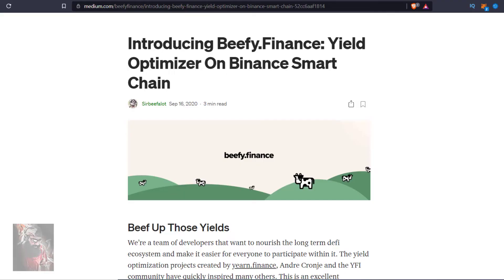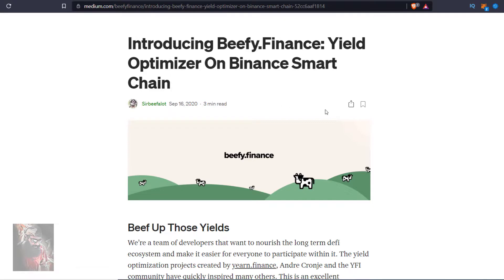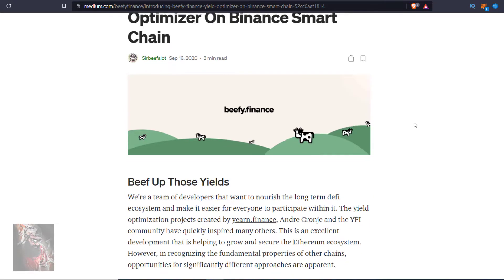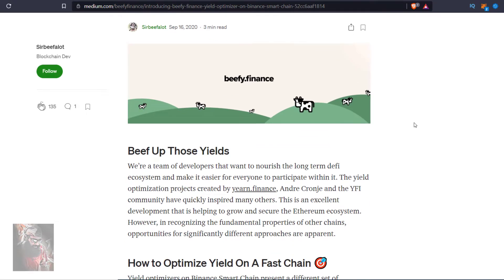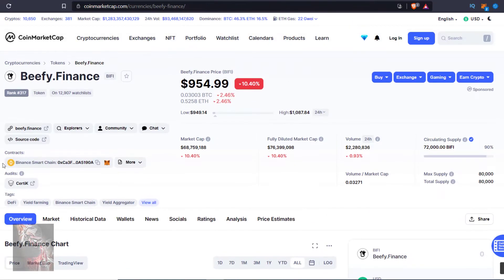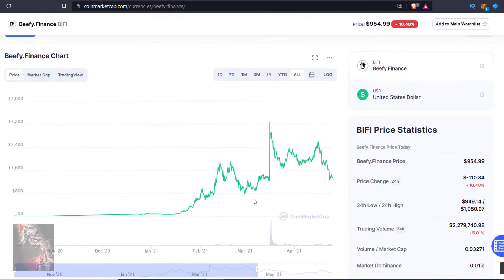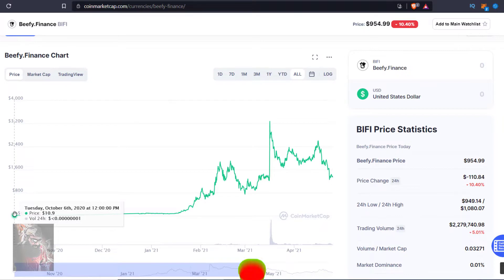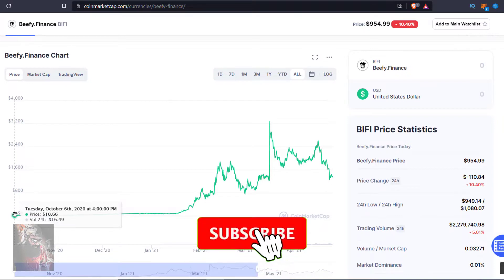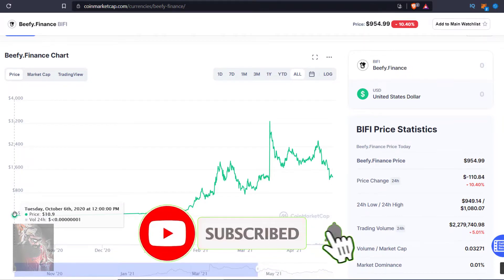First of all, we will see when beefy.finance started. If we go to the Medium website, it was September 2020. And in the month of October 2020, it was listed in CoinMarketCap. Let's see what was the price when it was listed on CoinMarketCap. It was around $10. Why $10? Why not 1 cent or 10 cent?